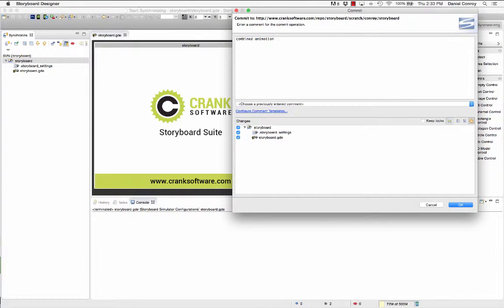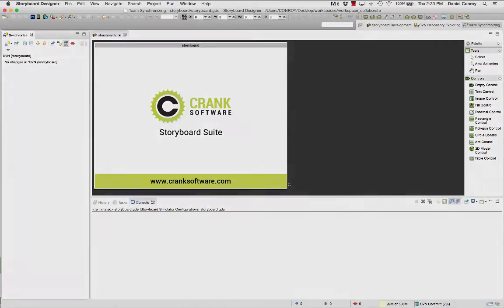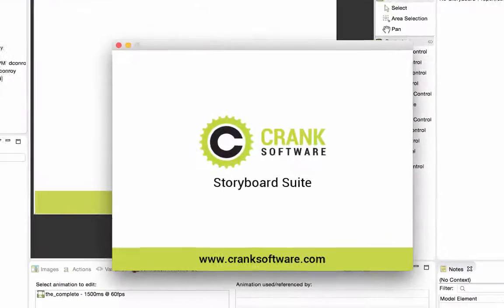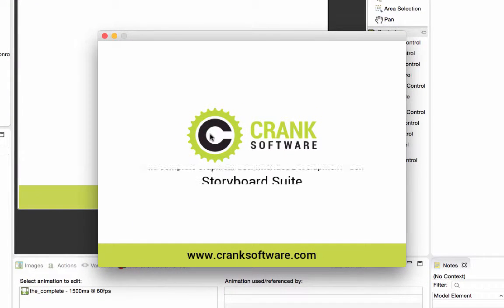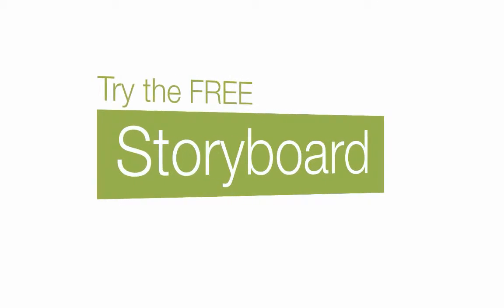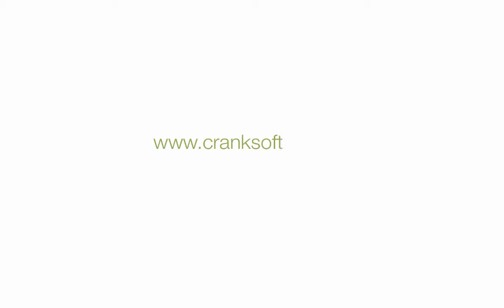When the merge is complete the project can be selected and then committed to the repository. So that's how to collaborate, compare and merge content with Storyboard Suite. Come and see what Storyboard can do for you. Try the 30-day trial for free at cranksoftware.com.